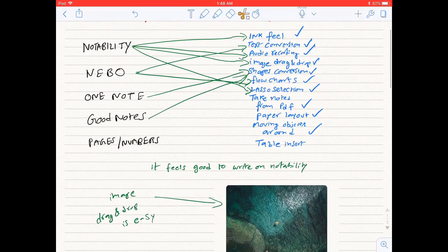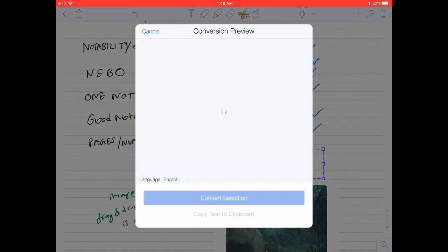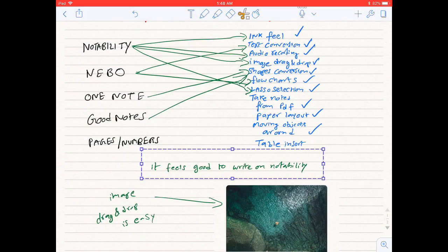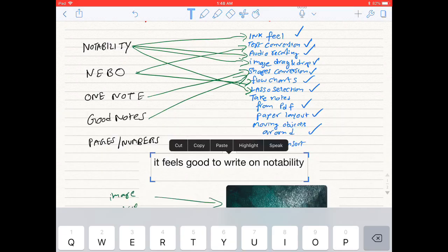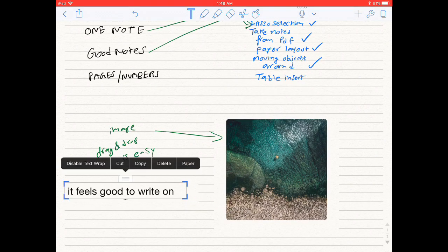Notability also supports text conversion, but as you can see, it's not instantaneous. However, once converted, you can move it around easily.